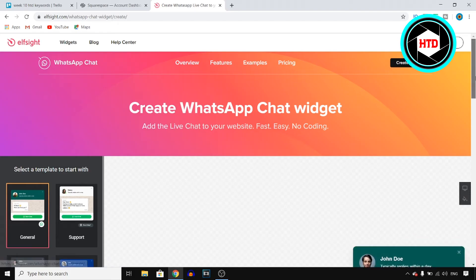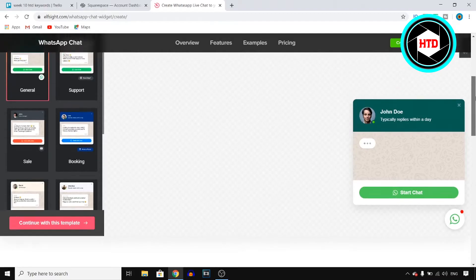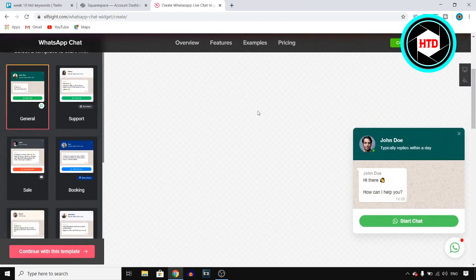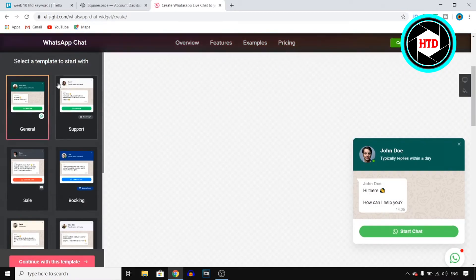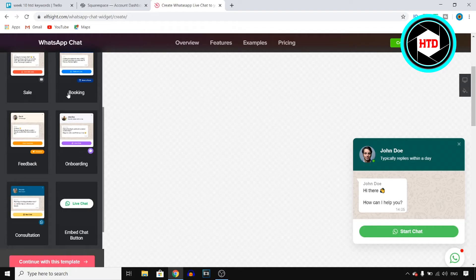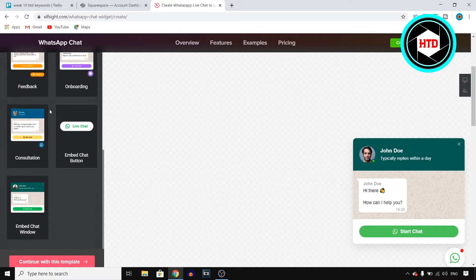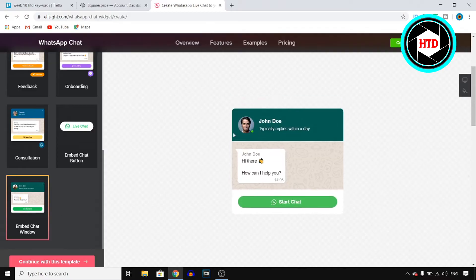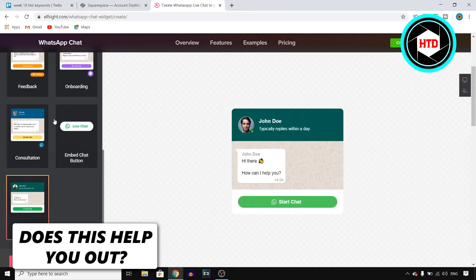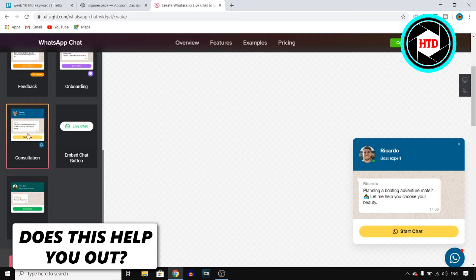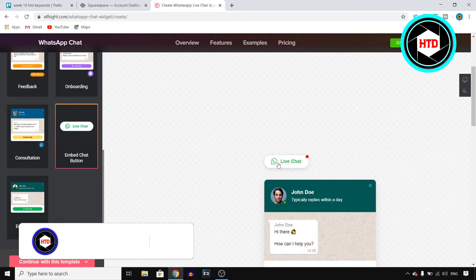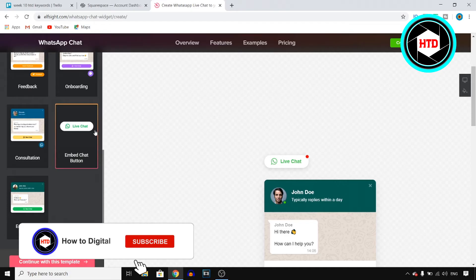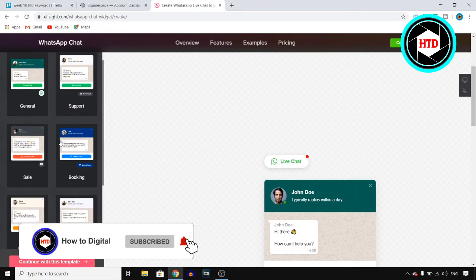Click on create widget at the top right corner. Next up, you can choose a template. If you take a look at this left side sidebar, you can find these different templates. You have the embed chat window, which looks like this.